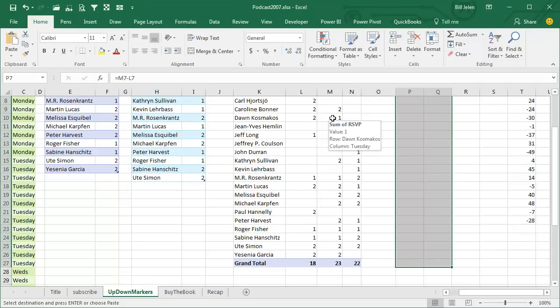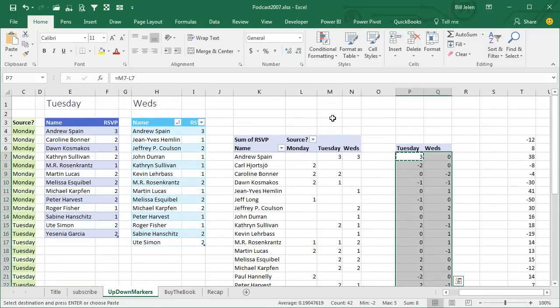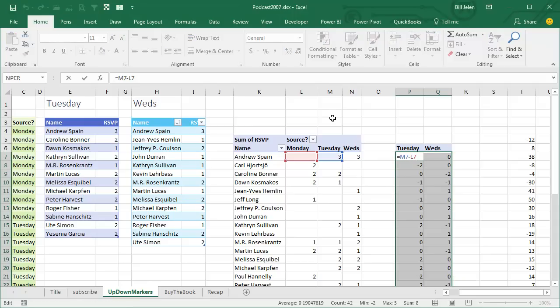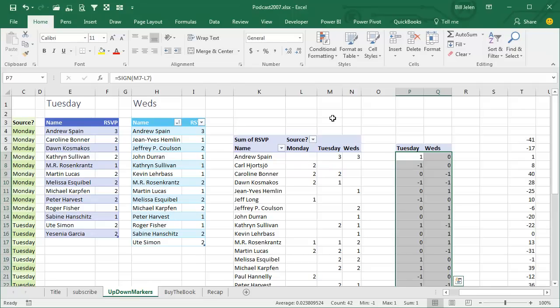And actually probably even the grand totals too. Now that gives me a wide variety of numbers — plus 3, minus 2, 0 — and I need this to be three numbers: either it was up (positive), it was down (negative), or it was flat (zero). So I'm going to use the SIGN function — not the one from trigonometry, not S-I-N, but S-I-G-N — which will return simply minus 1 for negative, 0 for zero, or plus 1 for positive. That's beautiful.